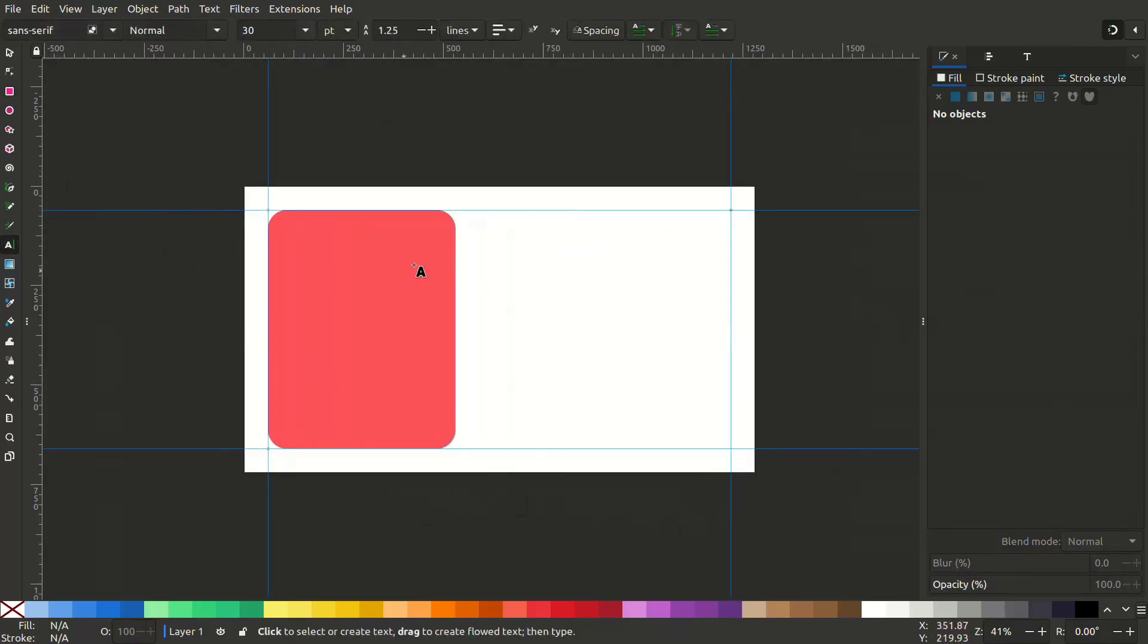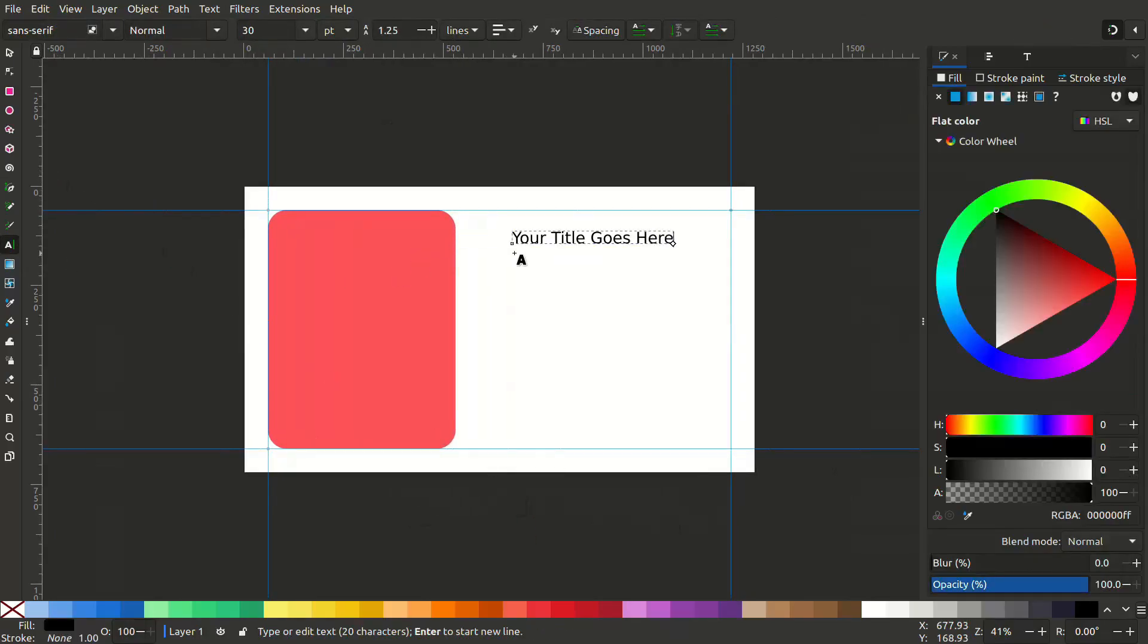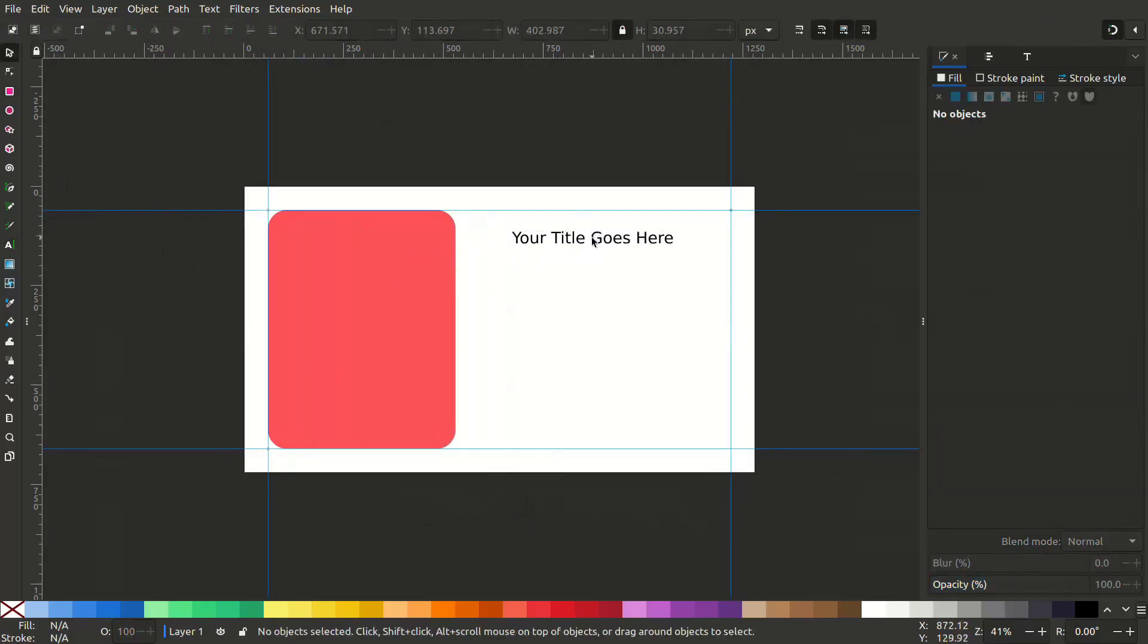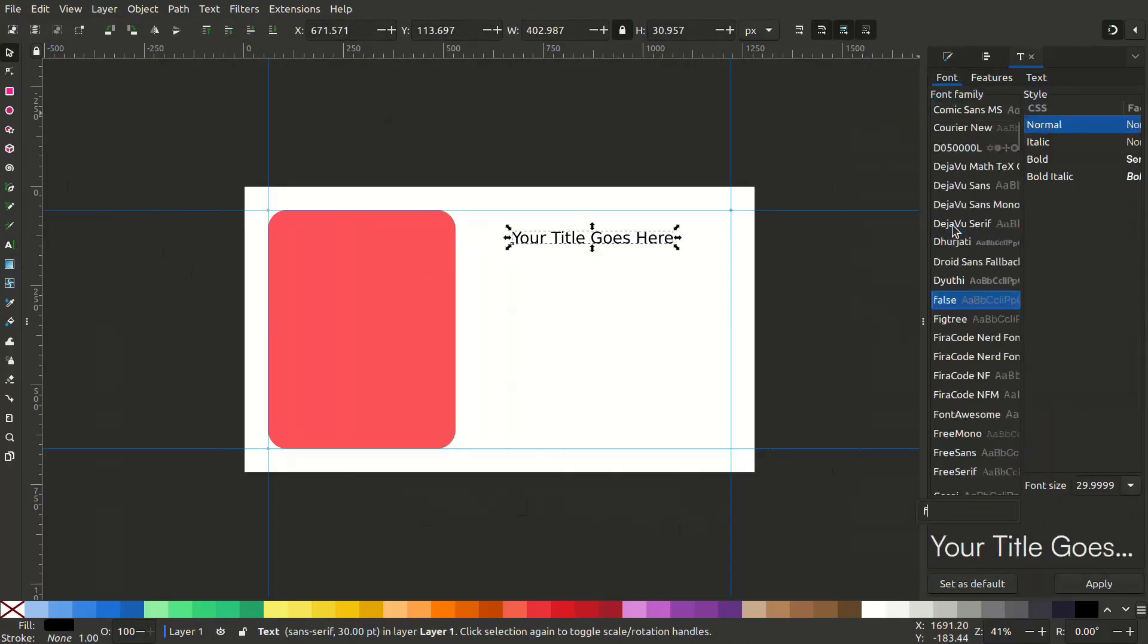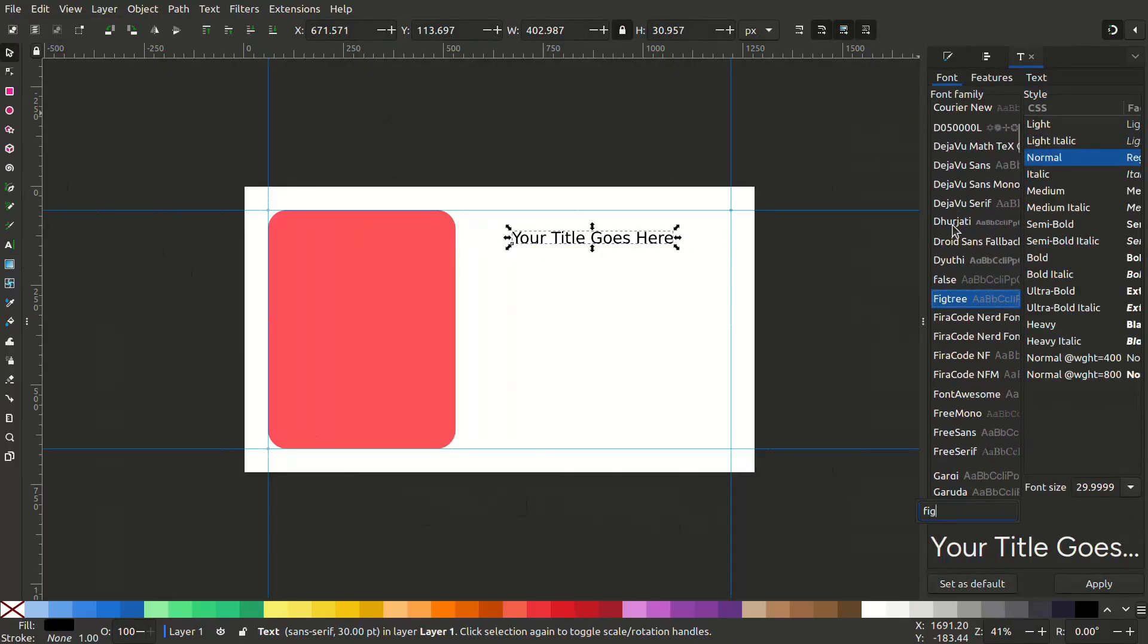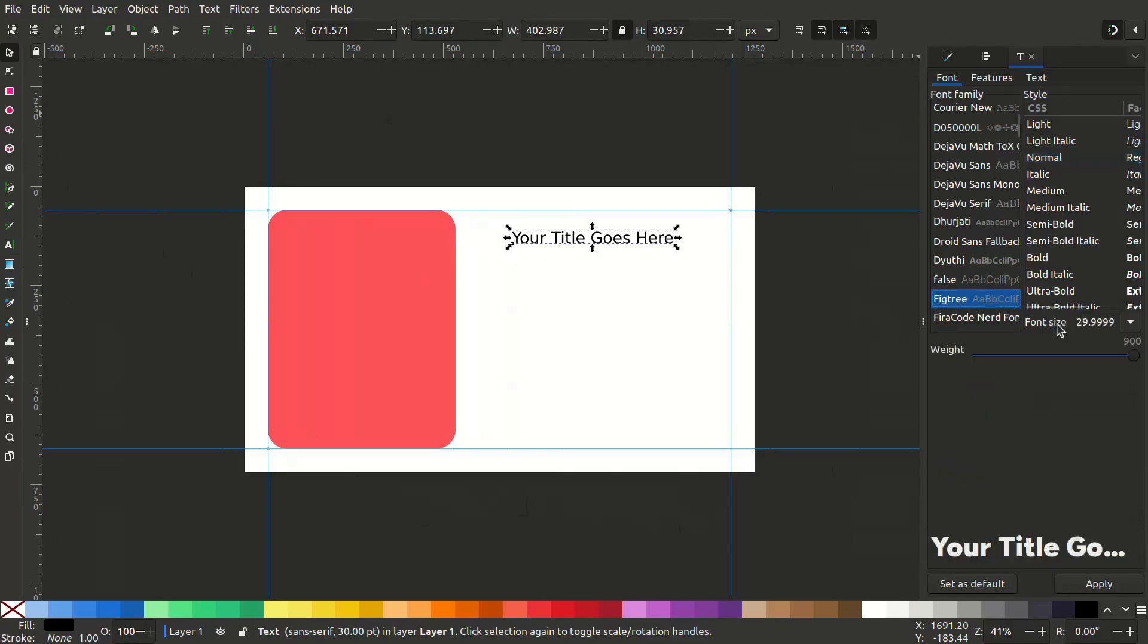Select the text object and type something, and go to text and font. I will give this font the Fig Tree font. You can choose your own.